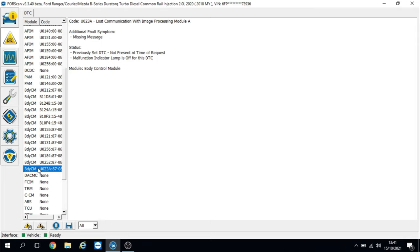I'm torn between whether to delete the fault codes or not. I'll look at the wiring diagram first to see if there's any link between the front daytime running lights and the side indicators on the mirrors, and whether they're linked anywhere with the heated rear screen. We could be looking at a common body earth or something like that.